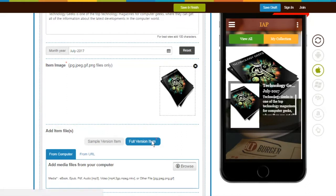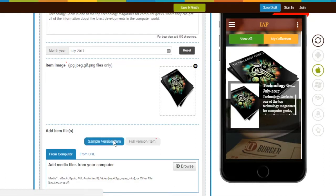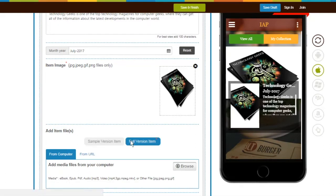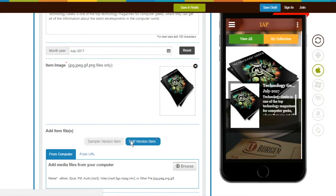Full Version file is mandatory to add, which will be available to your app users once they purchase or subscribe to this item. Whereas Sample Version file is not mandatory. If you want to show a sample of the item to your app users, you can add it. The sample is available to your app users for free.